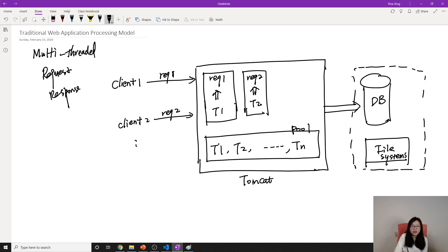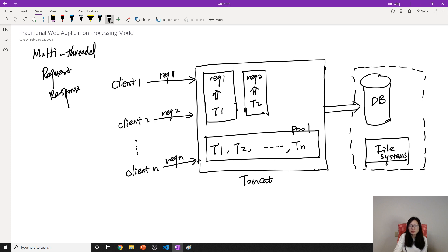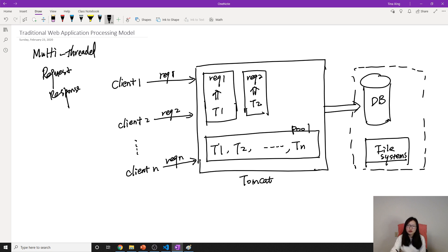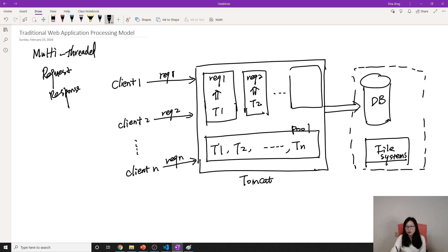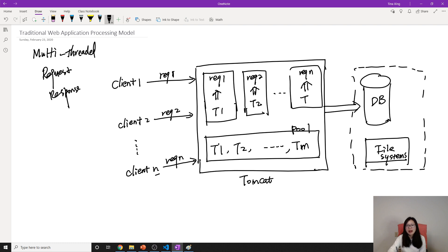Suppose now we have client N come. What's gonna happen? It's gonna have another request. It will check if any threads here are available. We know that thread one and thread two are not available. So let's use thread N. Suppose we have M number. I want to make them different. Suppose we have request N come, will be served by thread N.